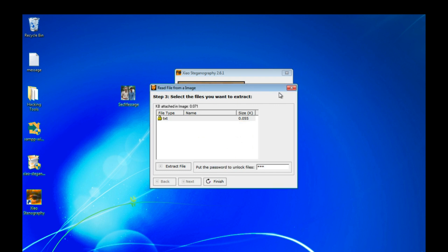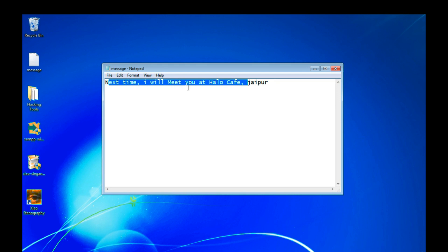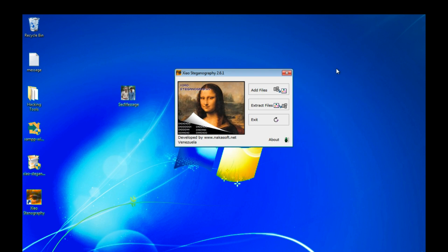You can see here this file is generated here. Open up this file and this file is containing same text: next time I will meet you at the Hello Cafe. So that's it.